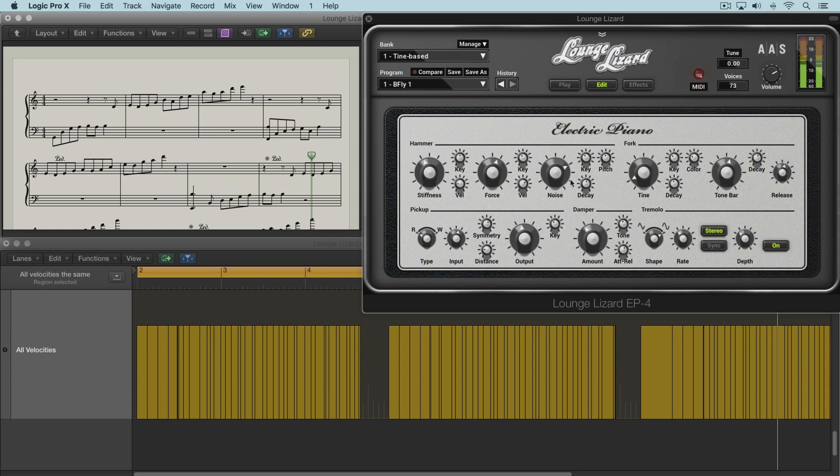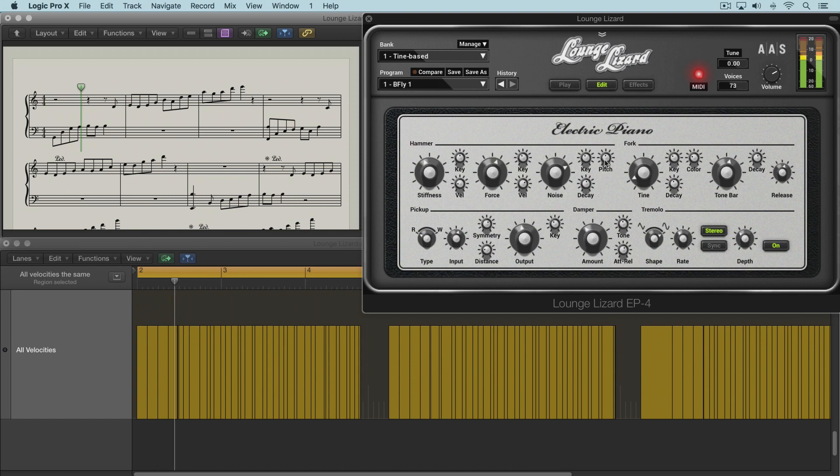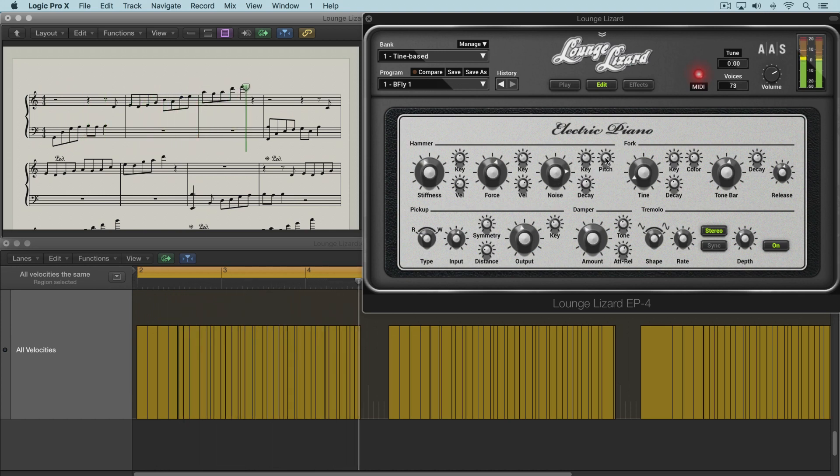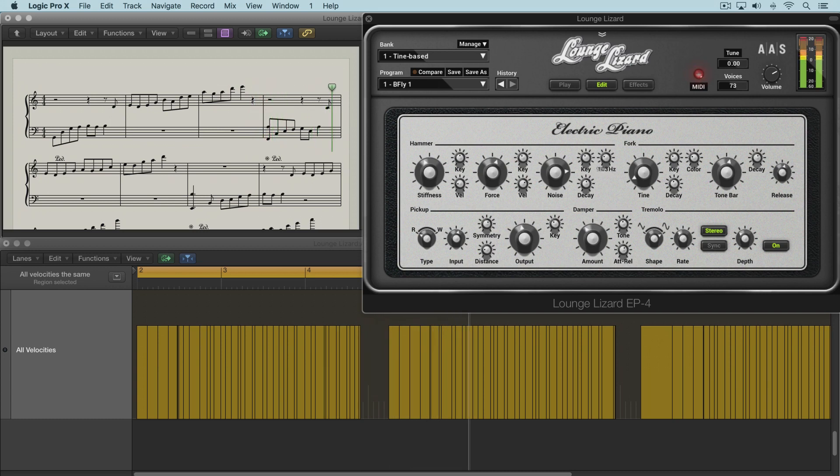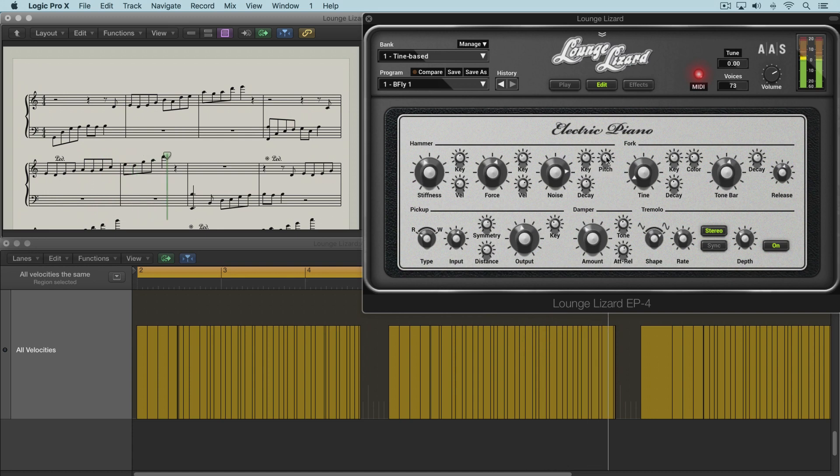Now we can control the noise more with these controls. The pitch knob determines the center frequency of the noise. So as we turn it up, it increases the center frequency. So there's a lot of range for a nice creative sound design.